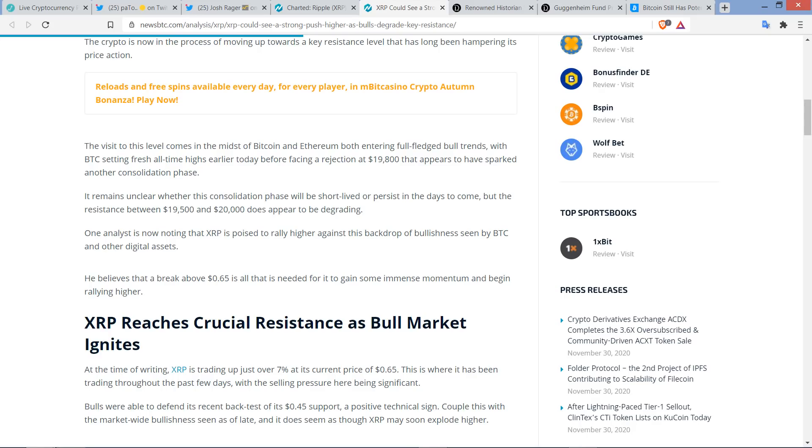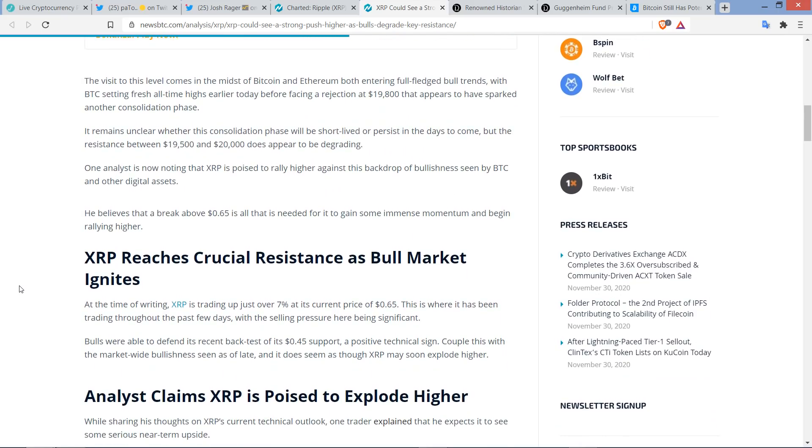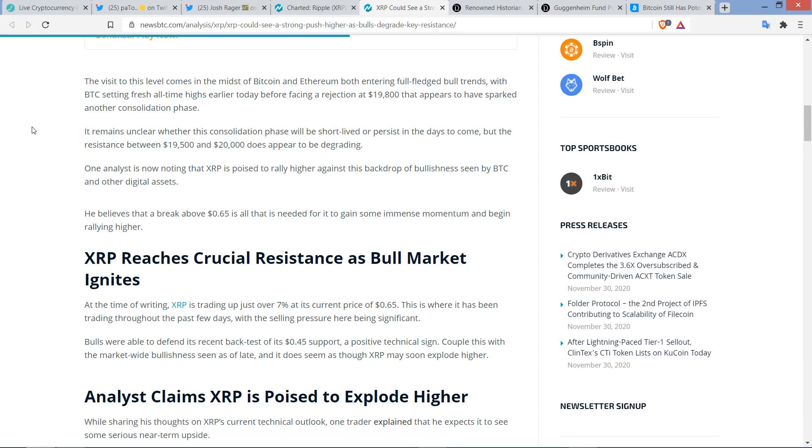That's, one analyst is now noting that XRP is poised to rally higher against this backdrop of bullishness seen by Bitcoin and other digital assets. He believes that a break above 65 cents is all that is needed for it to gain some immense momentum and begin rallying higher. And so there you go. You've got an analyst that says 65 cents. You've got one that says, so it's talking about 72 cents, 78 cents. And so it's like they're never, because they're doing their own independent analysis and reading the charts the best that they can. I suspect they are operating in good faith, but it's like, they're not all that far off and they have the same general message.